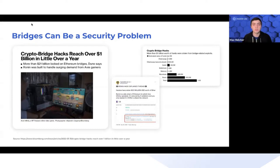I want to talk about bridges and how proof of reserve ties into bridges, because this year alone we've seen over $2 billion in bridge exploits.